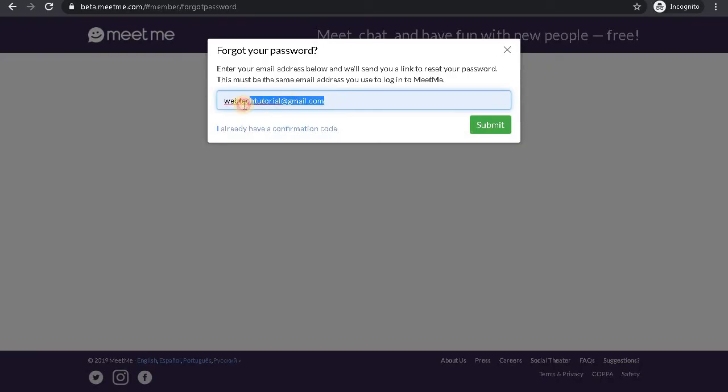Click on the Submit button and you will receive a password reset link on your email. Click on the link sent by MeetMe to your email, and you are finally done resetting your MeetMe password.